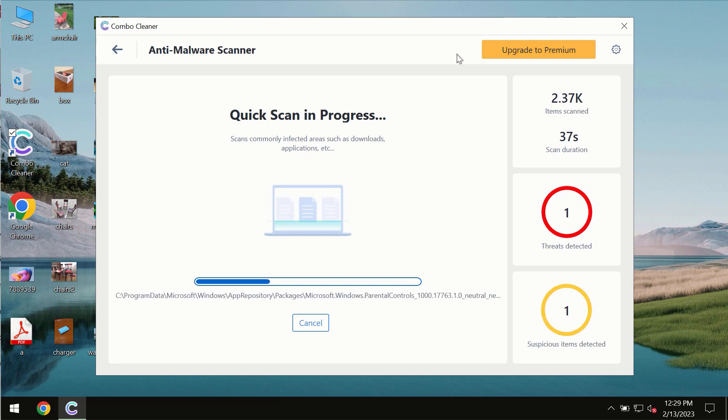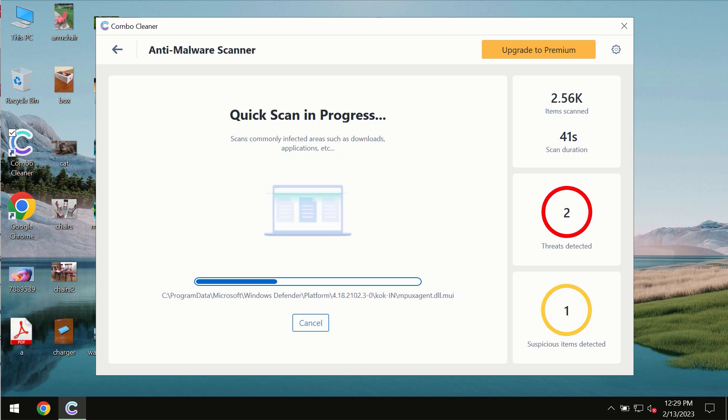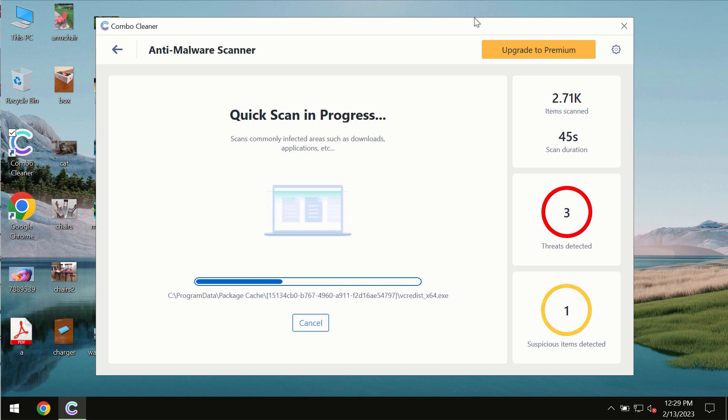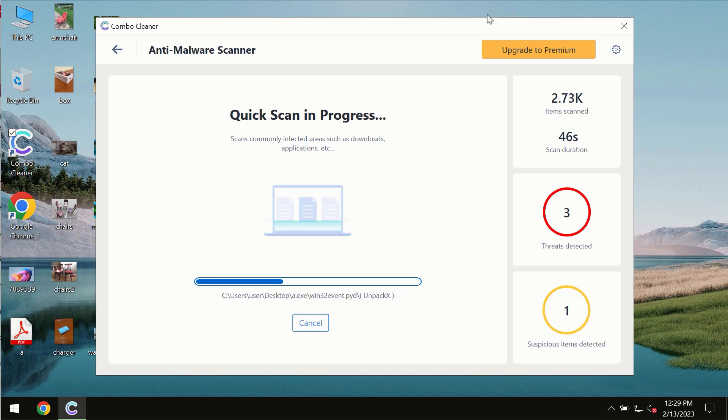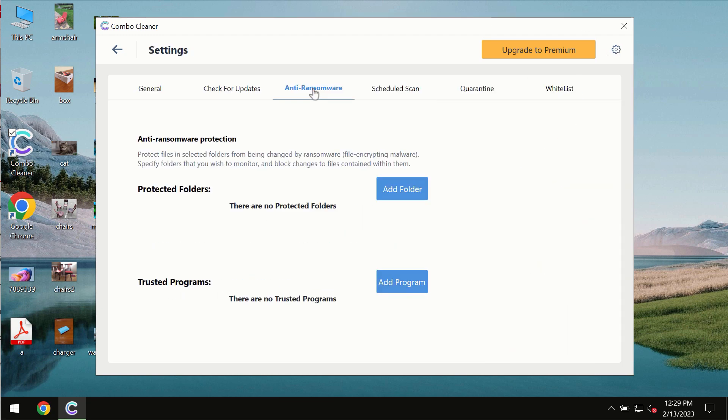At the end of the scanning, you will then see the complete summary of all the threats which were revealed on the computer. Combo Cleaner also is provided with special anti-ransomware feature which allows you to add one or several folders that would always be protected against ransomware attacks.